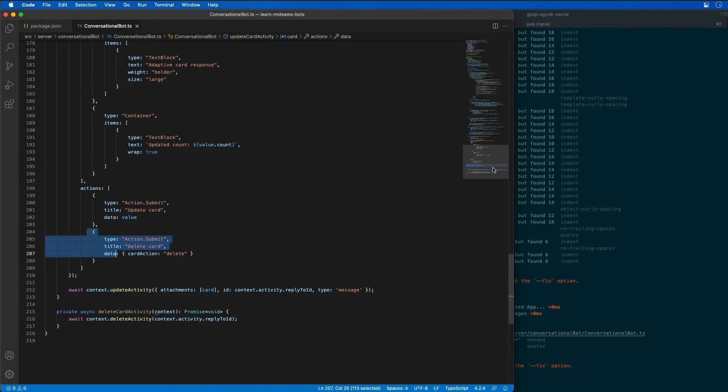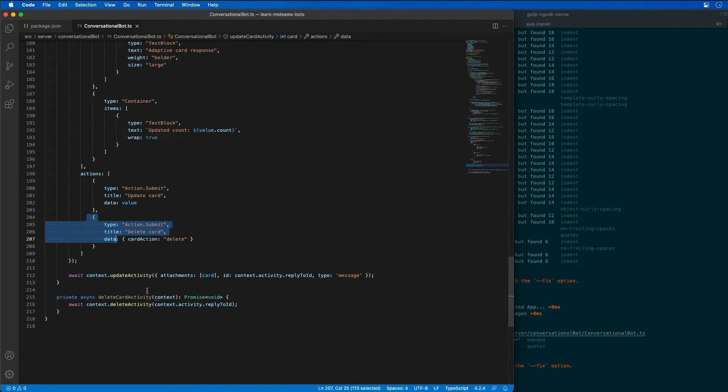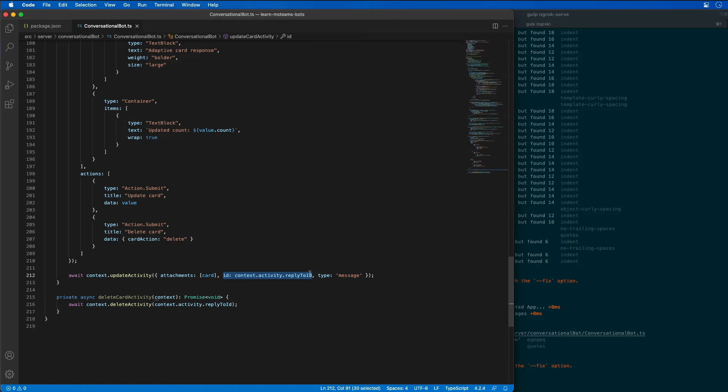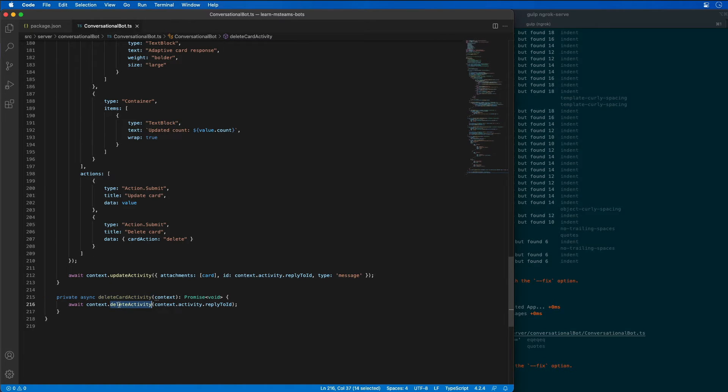The delete card activity that you see here, you see our update activity where it's updating the existing message and I'm passing in not only the card, but I'm also passing in the ID of the message to update. The bot can do that because the message that it's updating is a message that it replied with. So it can update its own messages. The delete card activity is going to do a similar thing, except all it's going to do is just pass in the ID of the message that it wants to delete.